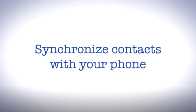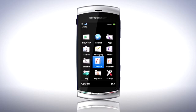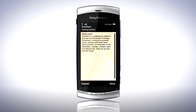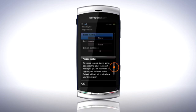Use RodeSync to synchronise contacts in Google Mail with your phone. Press the Menu button and tap Organiser. Tap RodeSync, then tap Next. Accept the application privileges by tapping Accept. Read the pop-up note about registering RodeSync and tap OK.